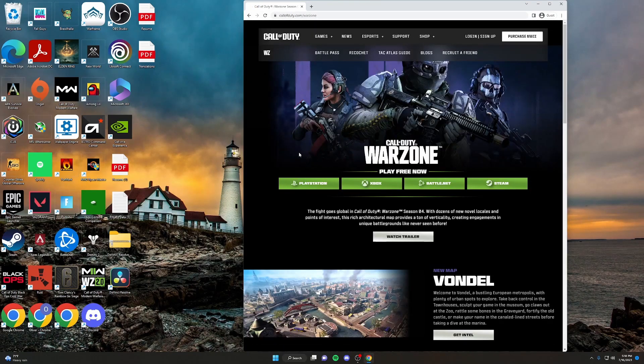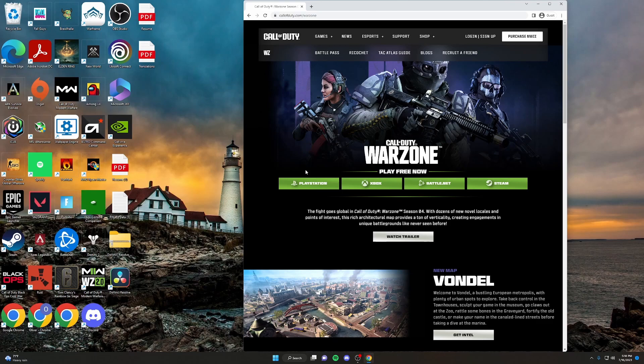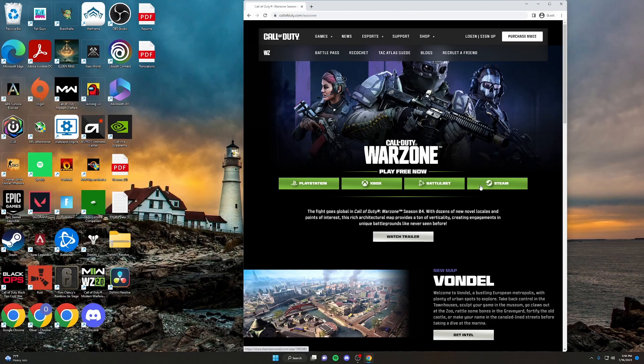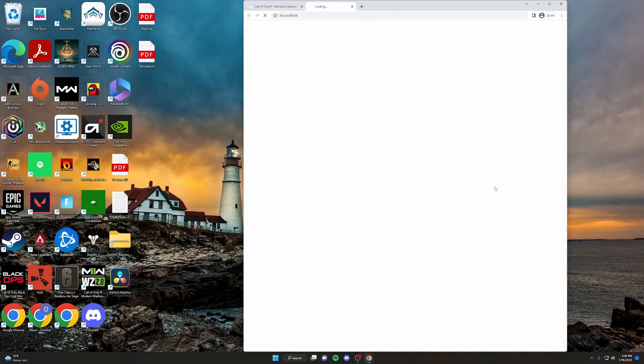Now, Warzone is available on both PlayStation and Xbox if you have a console, but this tutorial is for PC. So your two options are either Battle.net or Steam. I like using Steam. It's a lot more efficient. So just click on the Steam button.